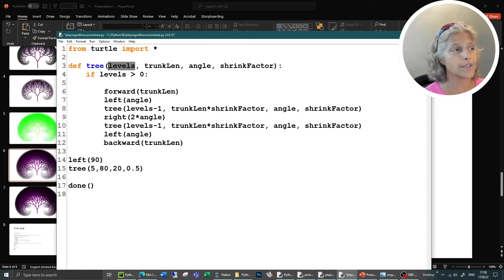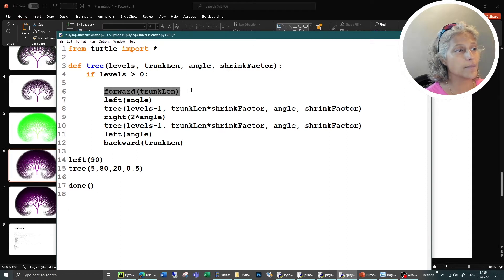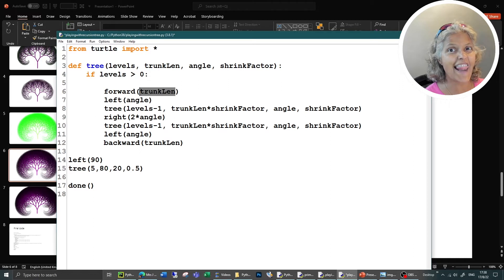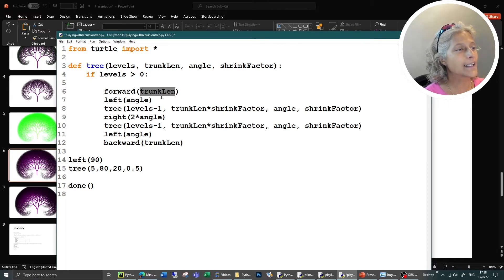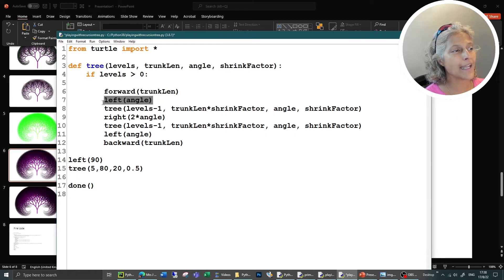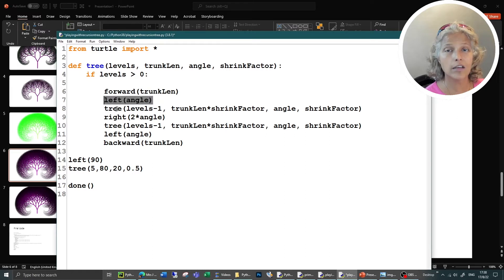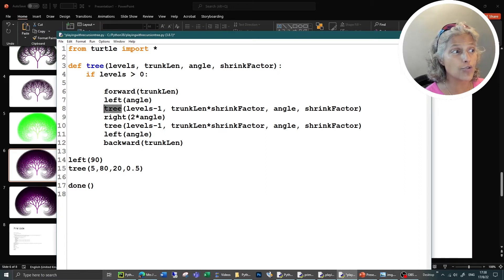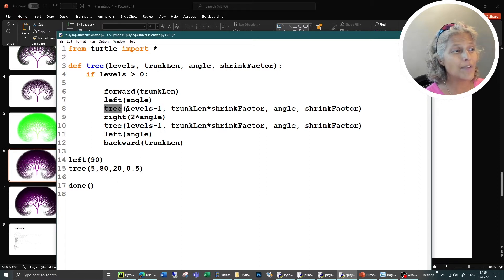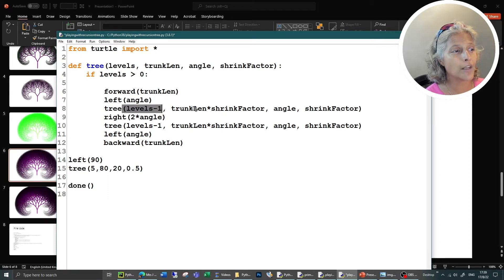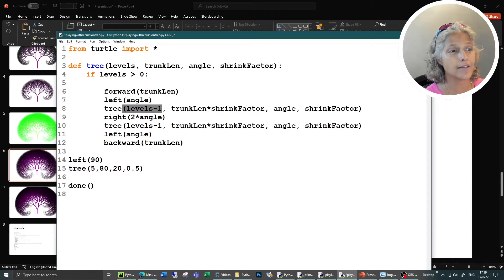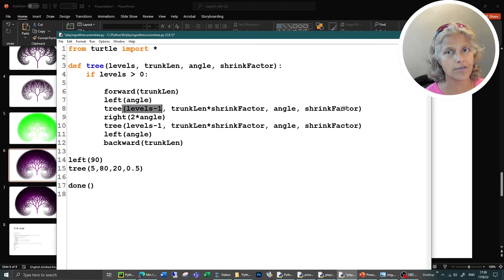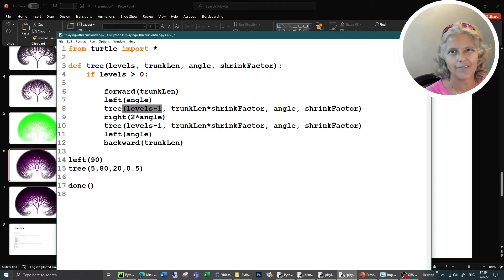Assuming that levels is above zero, it moves the turtle forward. It moves it forward by however much trunk len is. I wonder if you can guess what that is. That's the length of the trunk. And then it turns it left by a certain angle. And then look, it's running itself again, it's running the tree function again, but with slightly different parameters. So levels has gone down by one, the trunk len has been multiplied by a shrink factor. The angle is still the same. And the shrink factor is still the same. So they're passing that as a parameter so you don't have to store it as a global variable.